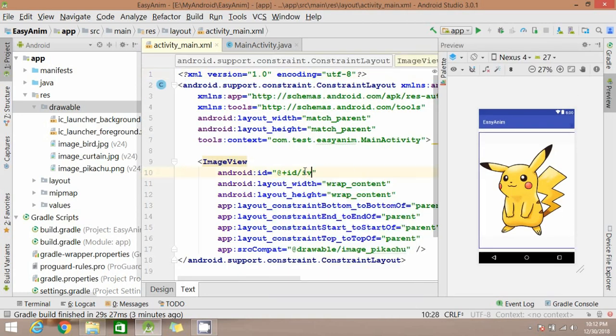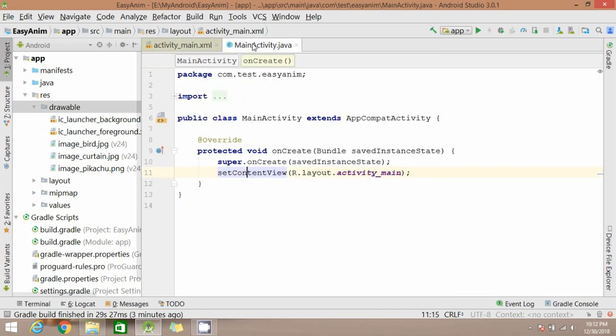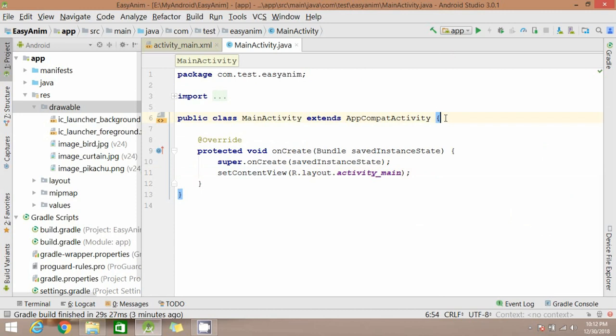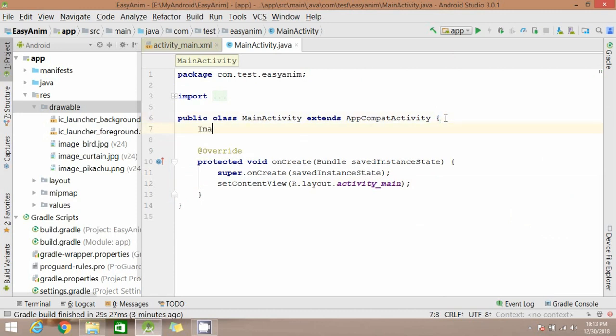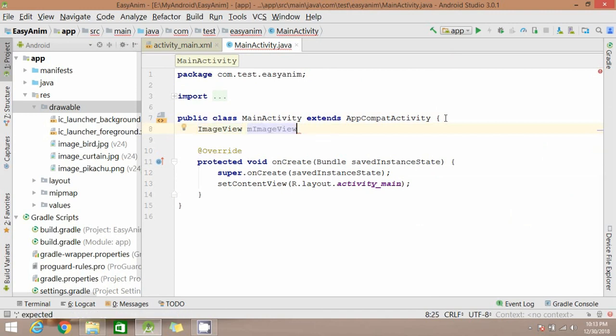Now rename your image view ID. Now come to Java file and create a variable for image view and find this view from your layout.